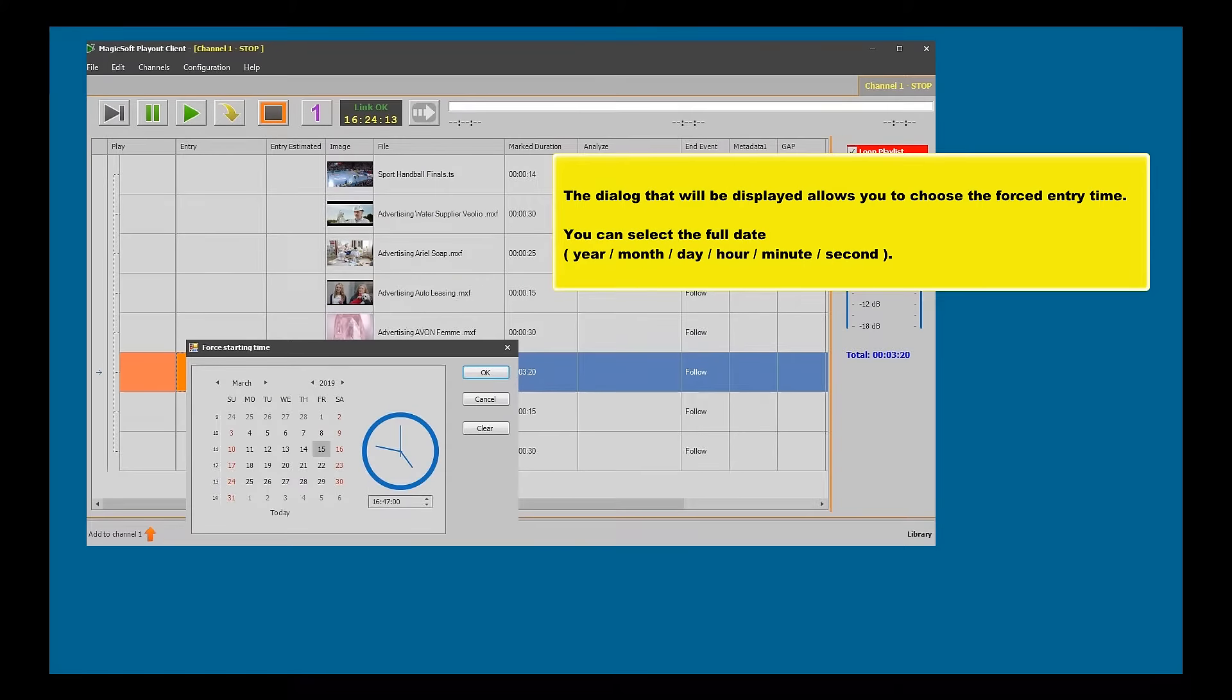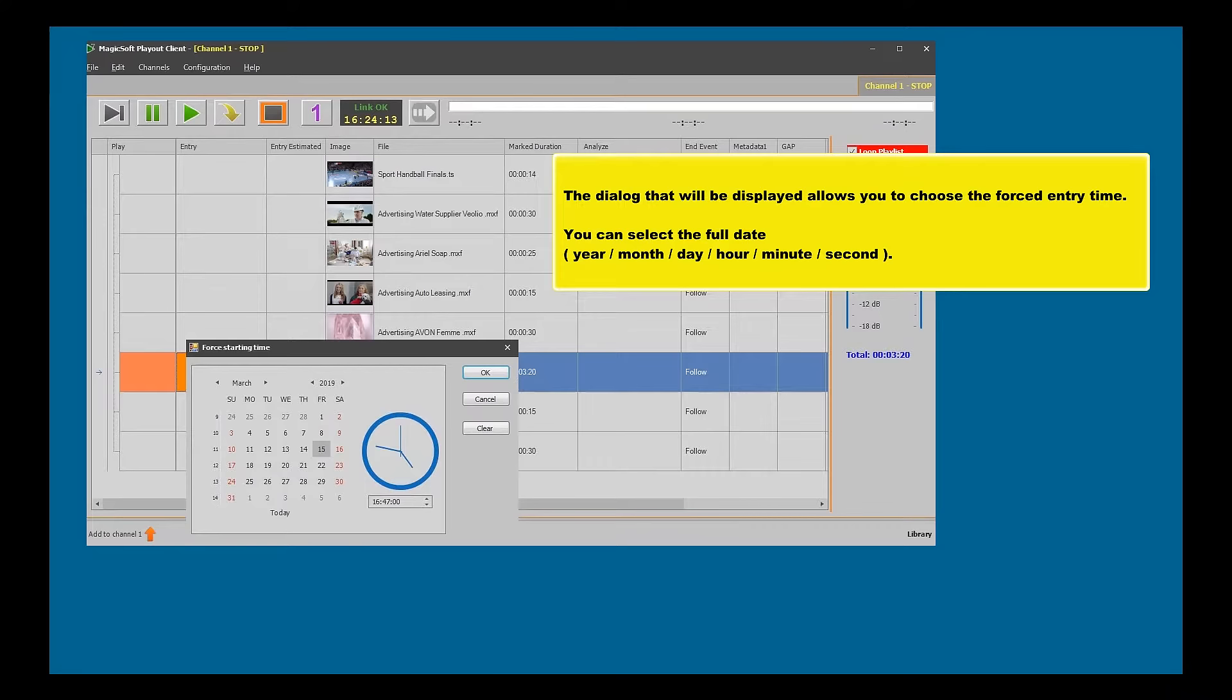The dialog that will be displayed allows you to choose the forced entry time. You can select the full date: year, month, day, hour, minute, and second.